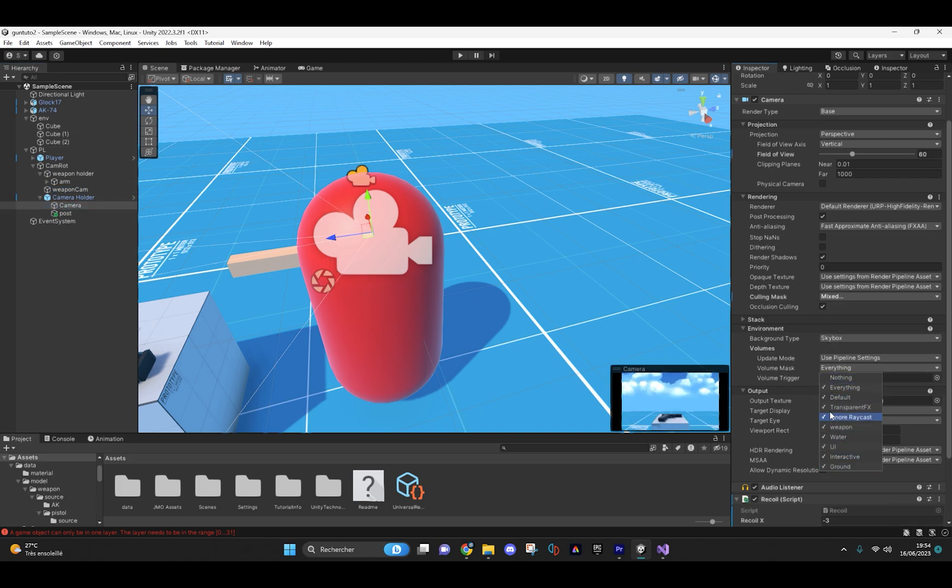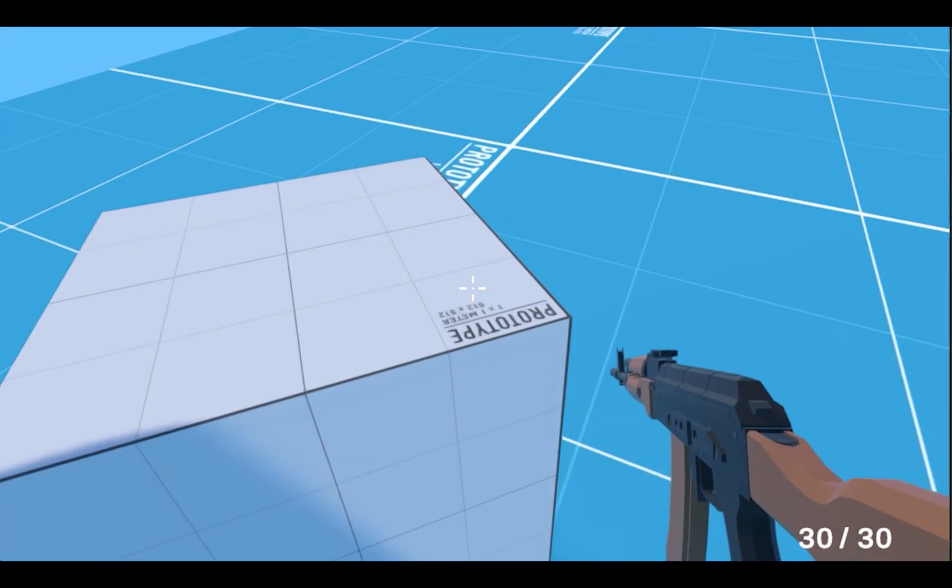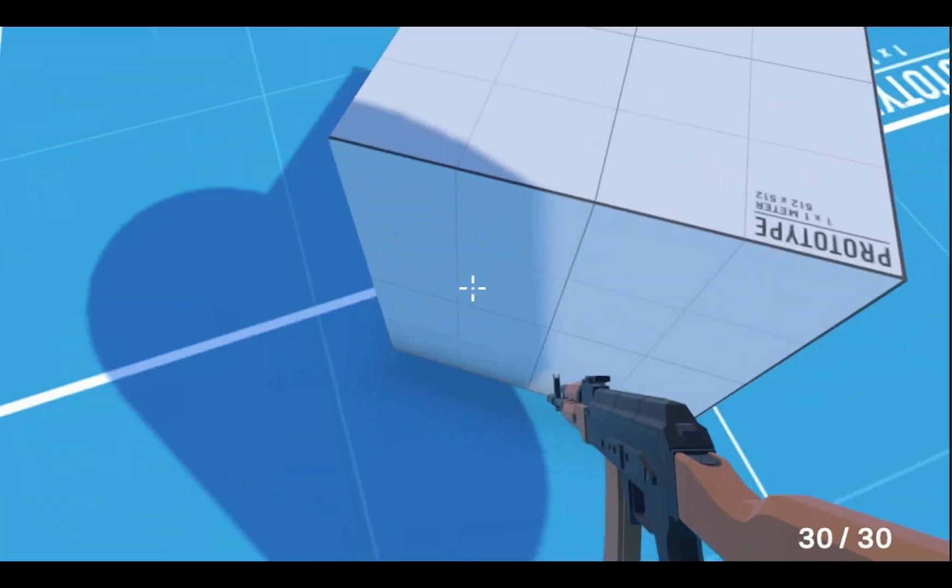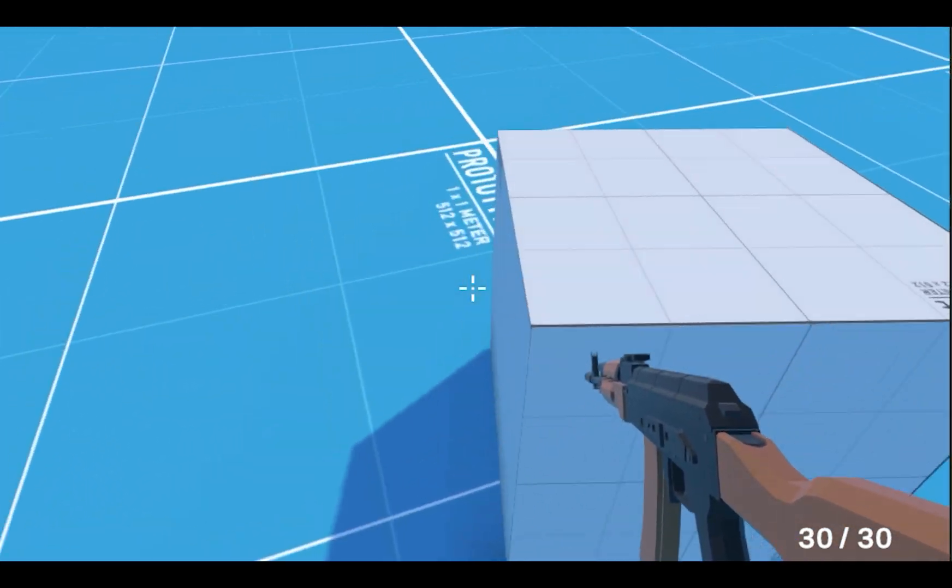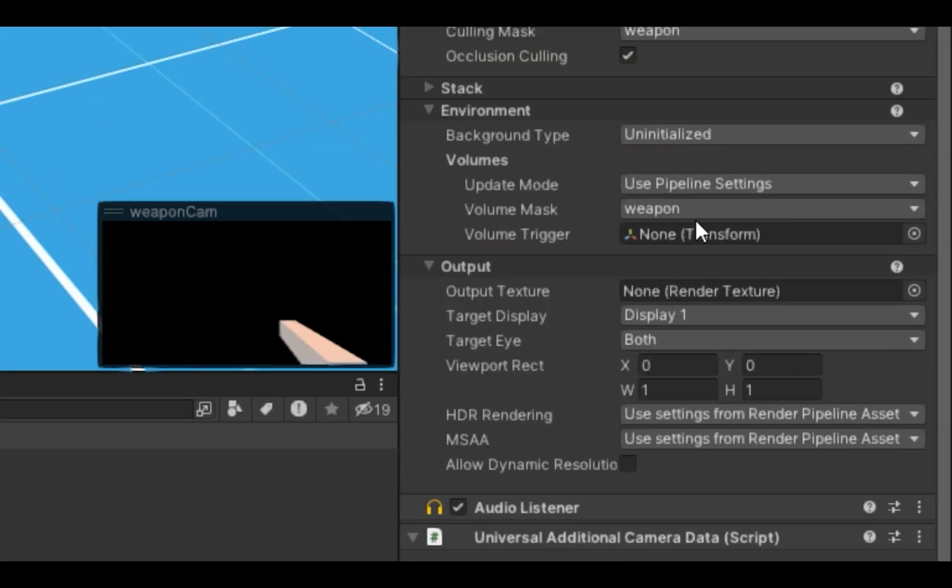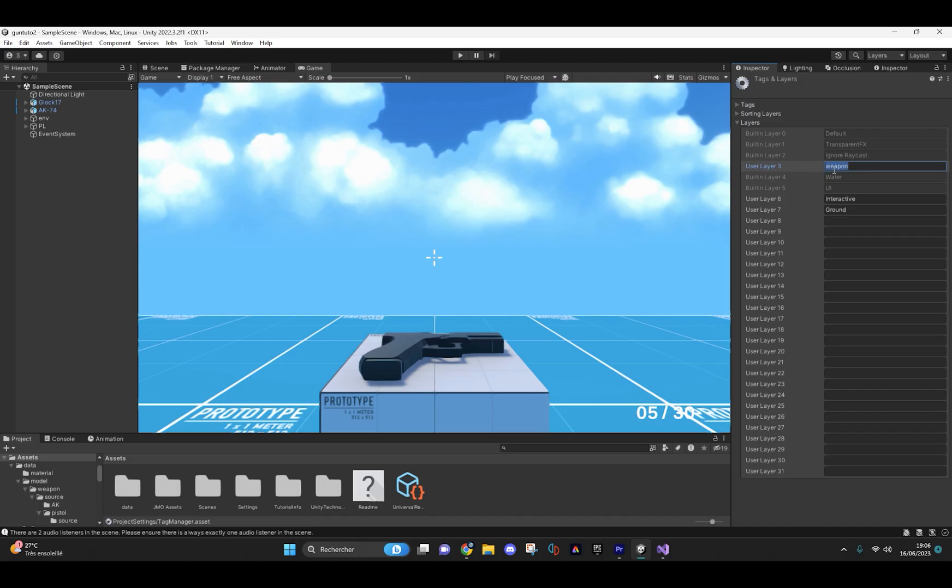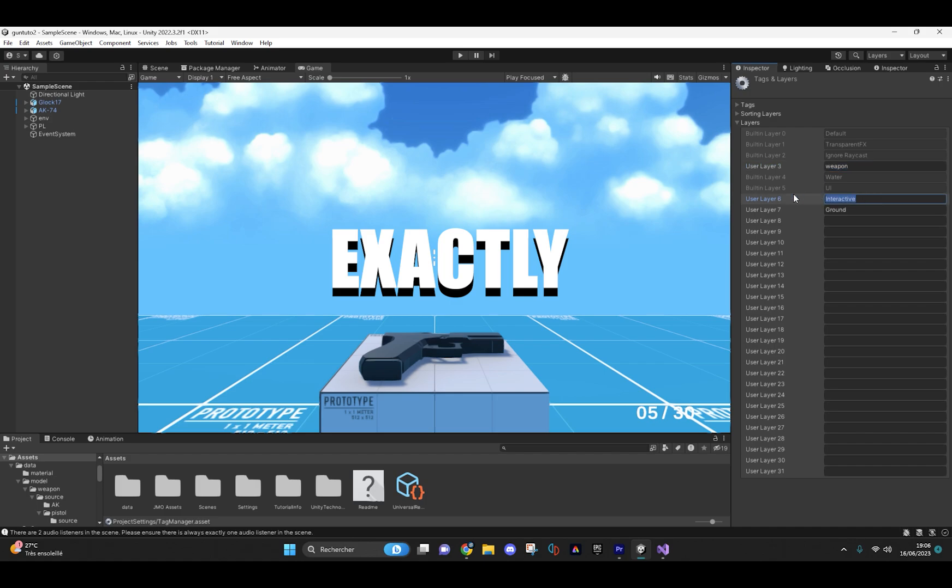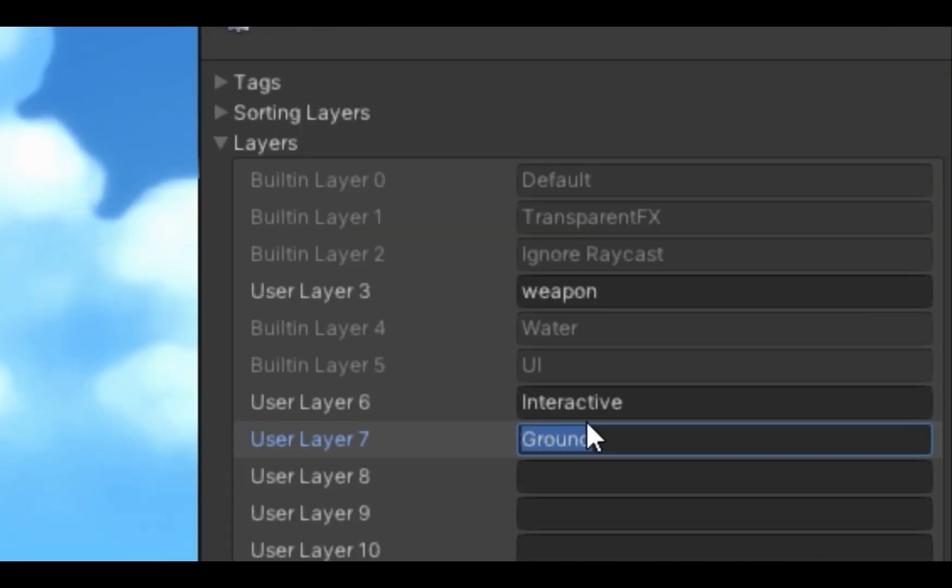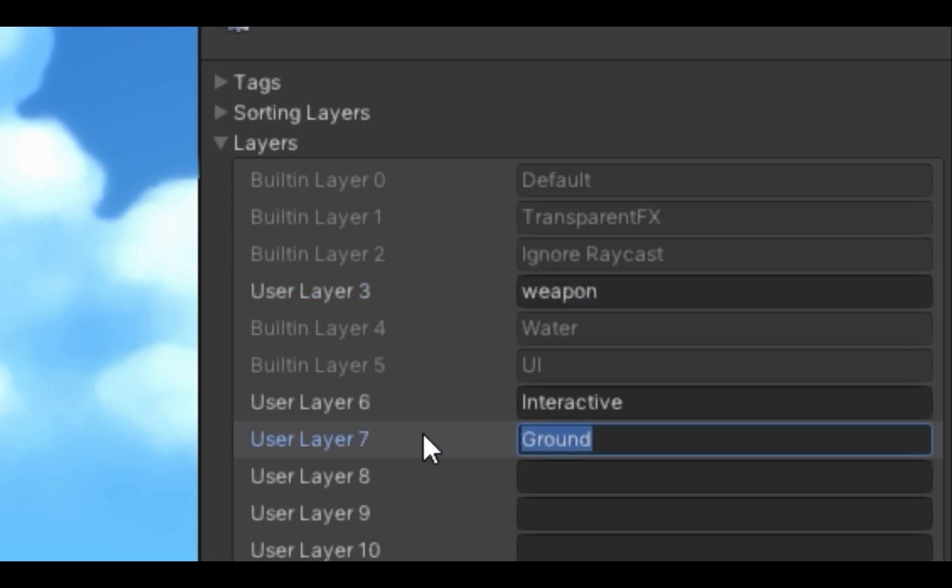Separating your world from your weapons will allow you to avoid the problem of your weapons passing through objects. So I use layers to separate them. You will need to create three new layers that you will write exactly as I did. Exactly, guys. A ground layer, interactive, and weapon layer.